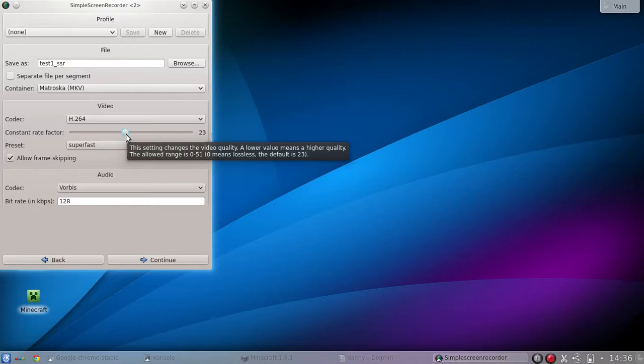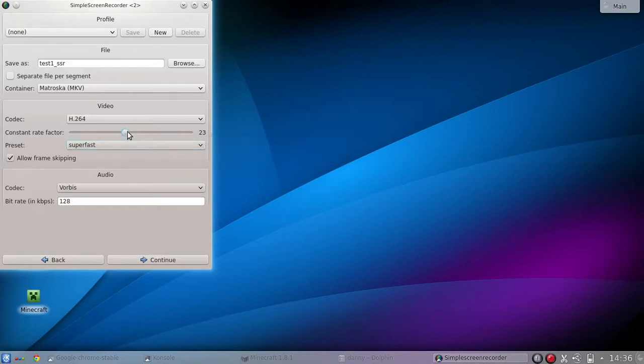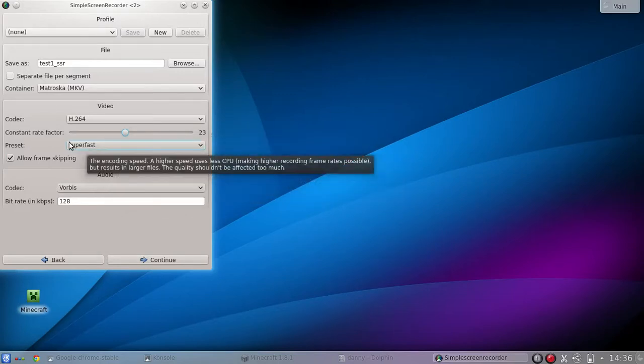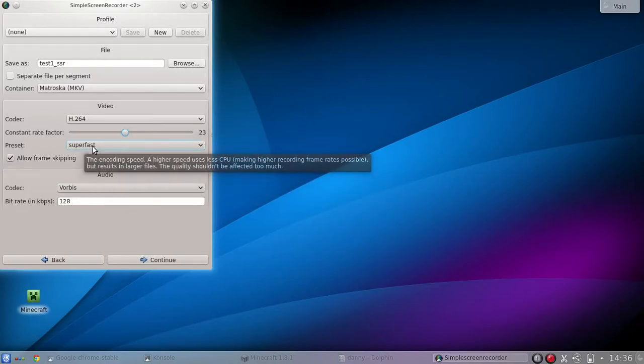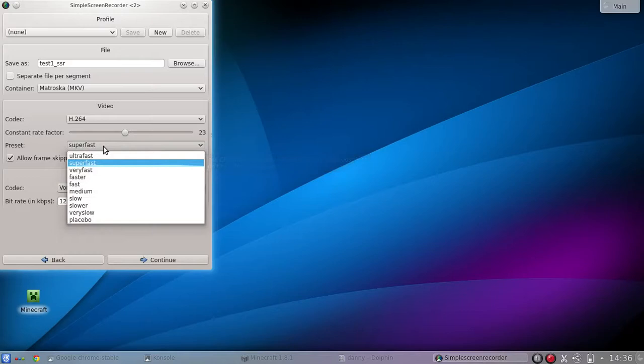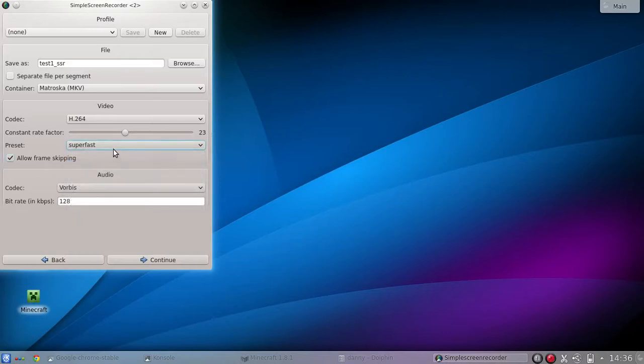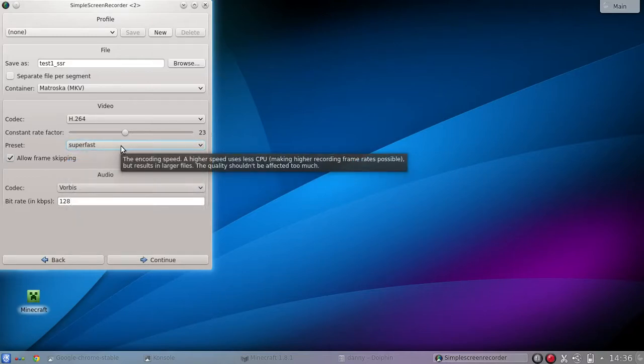So you just play with this and see which give you the best result. And then there's a preset super fast. This one is also about the encoding speed. So it says the higher speed use less CPU. So this is already super fast. If you click down, it's like one below the fastest, which is ultra fast, the default. So I didn't change that one.